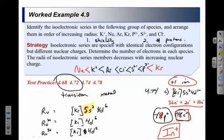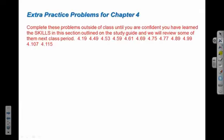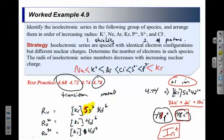Practice problem 4.78 is also recommended — it involves drawing orbital diagrams for ions, either adding or removing electrons and counting unpaired electrons. Since most of you could do that for neutral atoms on the exam, adjusting for ions shouldn't be a problem. That's it for chapter 4. Check your answers in the back of the book, and next class we'll start chapter 5, sections 1 through 9.